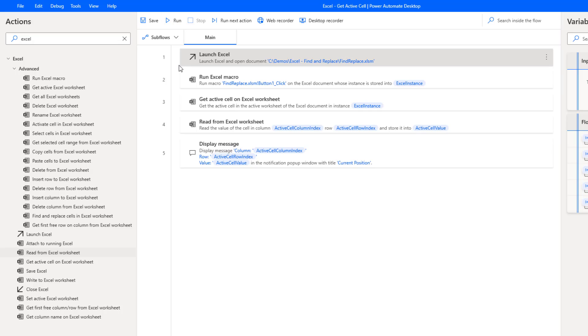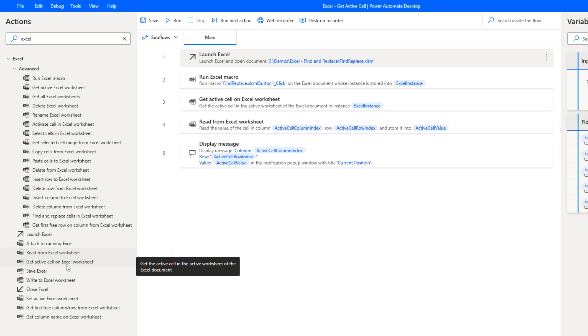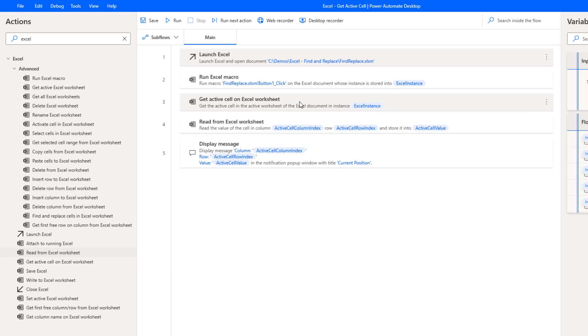Okay, I've now gone ahead and launched Power Automate Desktop. As mentioned before, we've got the Get Active Cell on Excel worksheet over here, and we're going to use that as our third step.